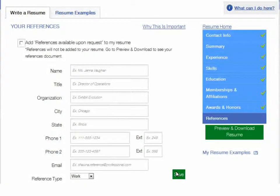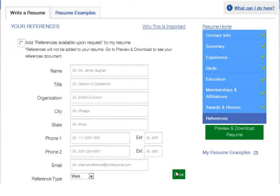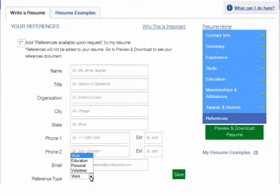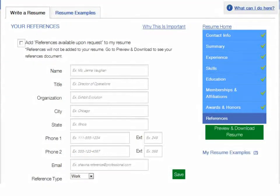And finally, list any individuals who can speak to your relevant qualifications, like former managers, colleagues, teachers, or instructors. Include the person's name, title, organization, and contact information. Also, specify the reference type, whether work, educational, personal, or volunteer. This information will not be included in your resume, but will be saved as a separate document that you can send if an employer requests it.